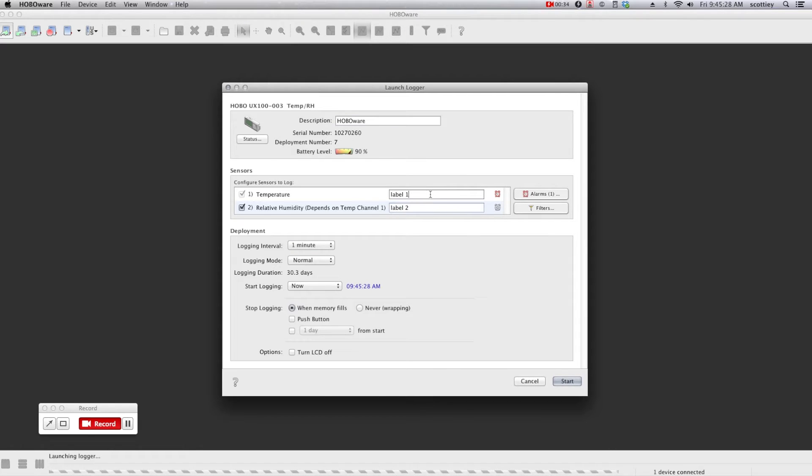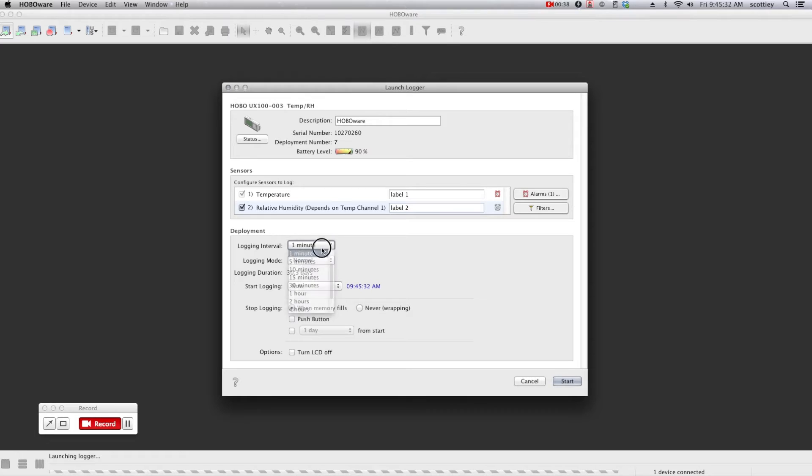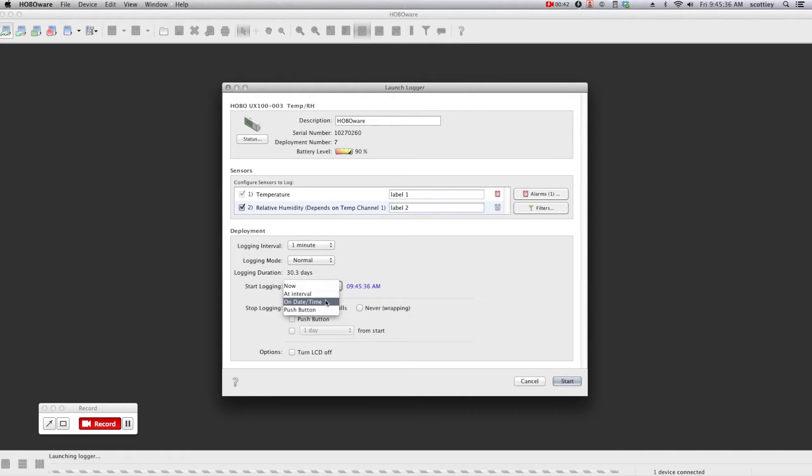You can add labels to each channel, you can set your logging interval, as well as set up when you want the data logger to actually start and when you want it to stop.